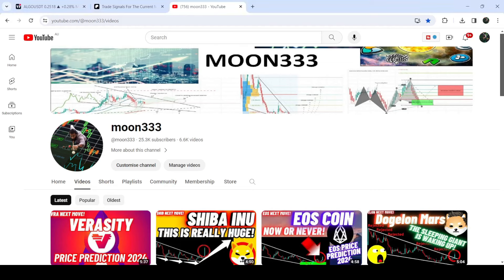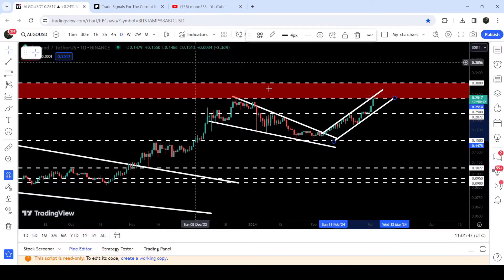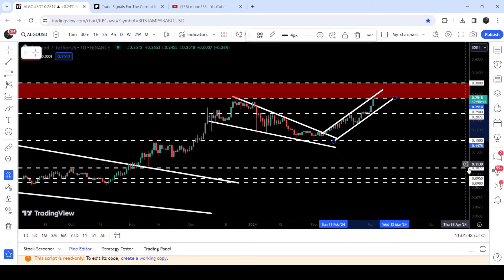Hey friends, this is Nathip here with Vell and welcome to the new update on Algorand. As in my earlier video, I was showing you that Algorand is trying to break out the resistance of an up channel on a daily time frame chart.